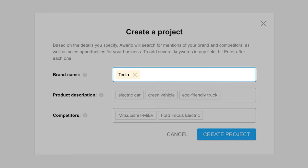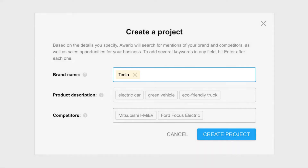You can also input any acronyms for your brand if they're well known or already established on the market, and your brand's social media handles if they're different to your brand name.